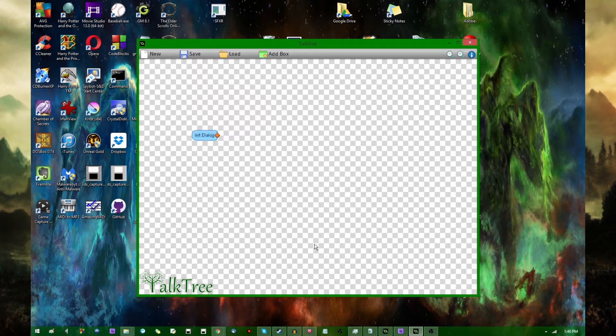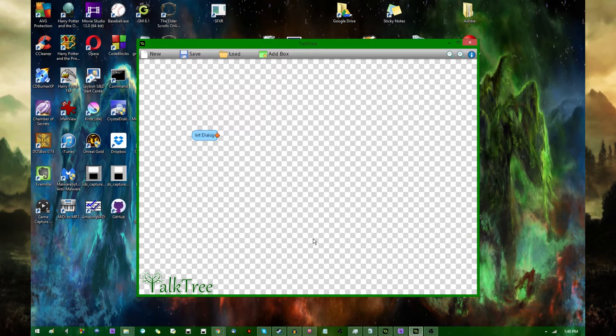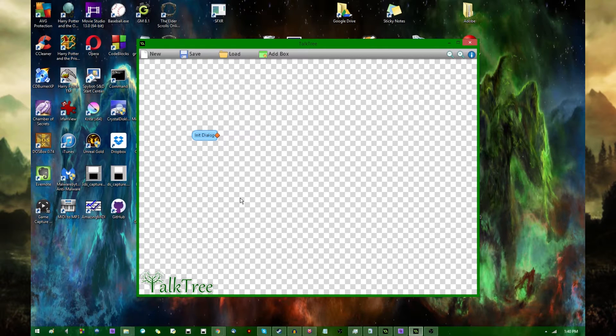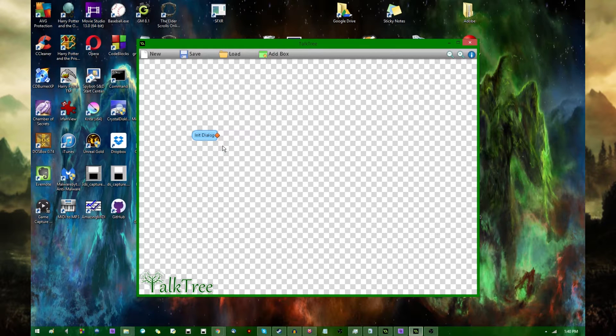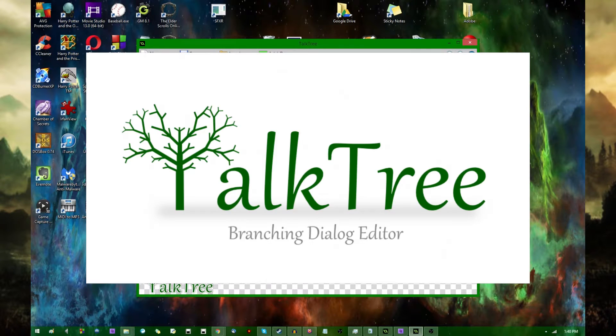Alright, hello all you crazy people out there, this is Dragonite, and this is something a little bit different than what I usually do with GameMaker. So this is a program that somebody sent me to try out that is intended for use with GameMaker for creating branching dialogue trees. It is known as TalkTree.